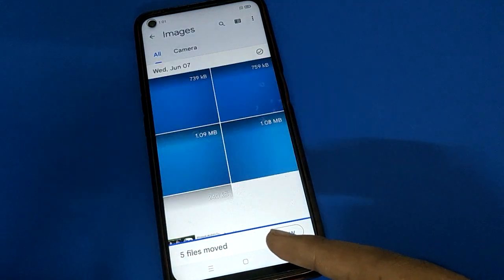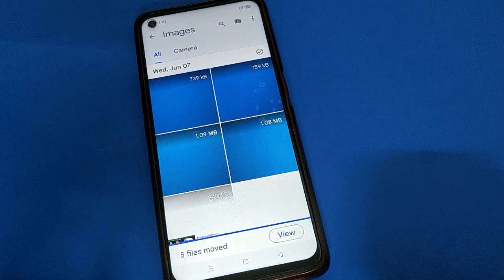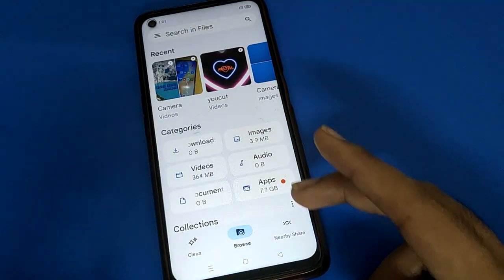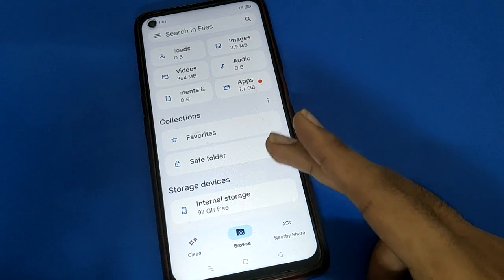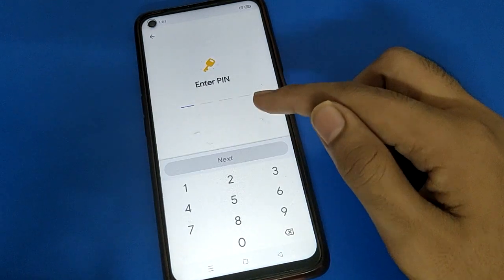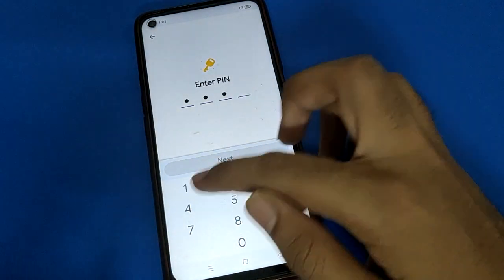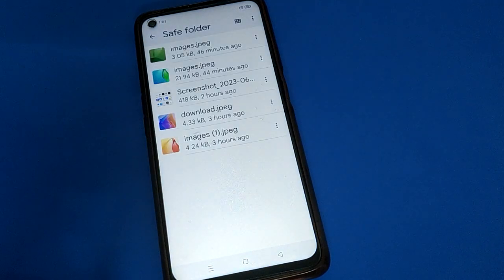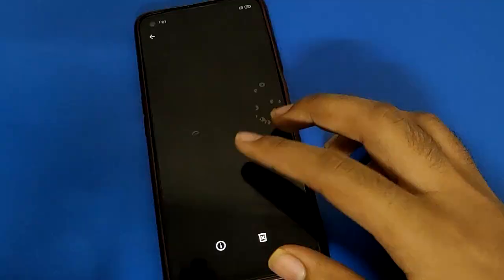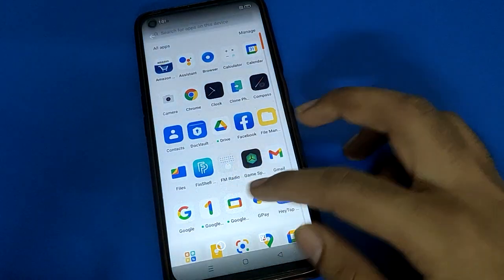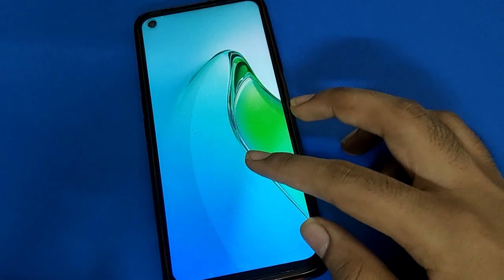Your photo will now be hidden in your mobile without using a privacy password. To check your hidden photos, open your phone's save folder, enter your save folder password, and you can view your hidden photos. That's how you can hide photos in your mobile.